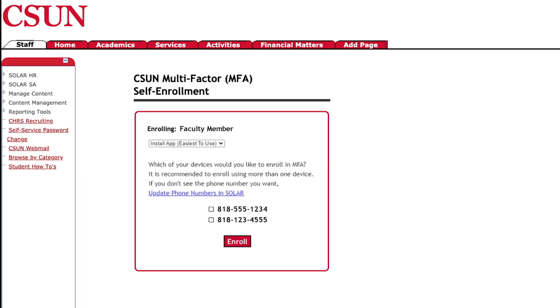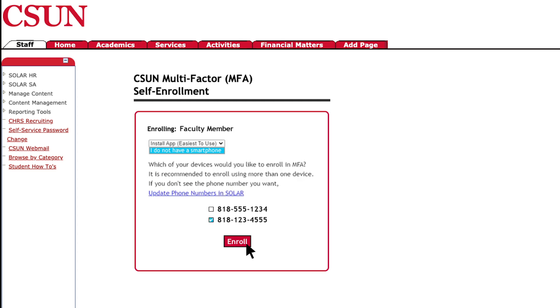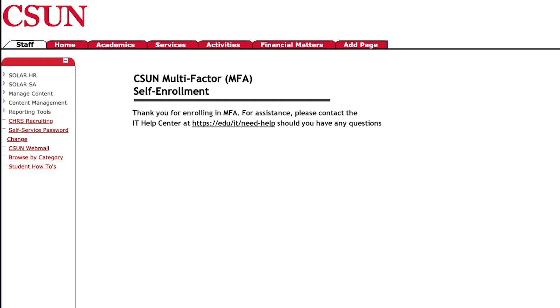If you don't have a smartphone, select 'I do not have a smartphone' in the enrollment window. Next, select the landline you'd like to use, and then select Enroll. You'll get a confirmation screen that your landline has been enrolled.